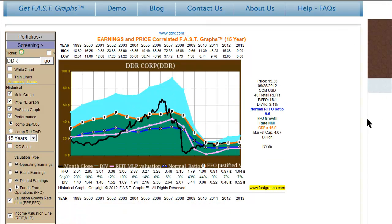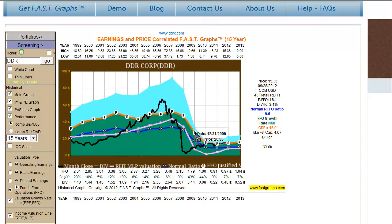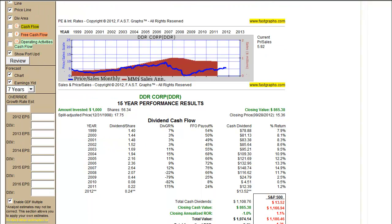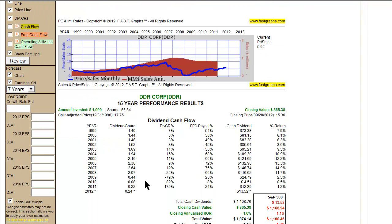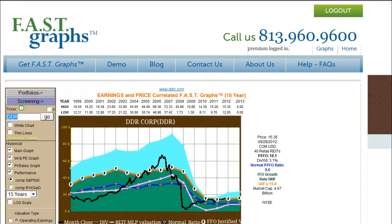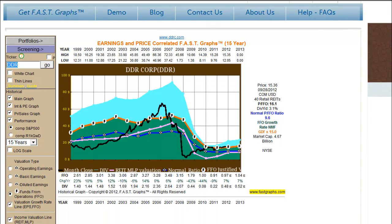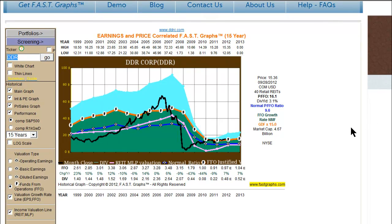I'd like to conclude this video by looking at DDR Corp, a retail REIT, to show that by utilizing the FastGraph and looking at the funds from operations calculation, you can clearly see that this company has gone through some big drops in funds from operations recently. You can also see that the company has had some significant dividend cuts as a result of that. So it's another one of the advantages that funds from operations give — you can clearly see that cash flows are having a problem.